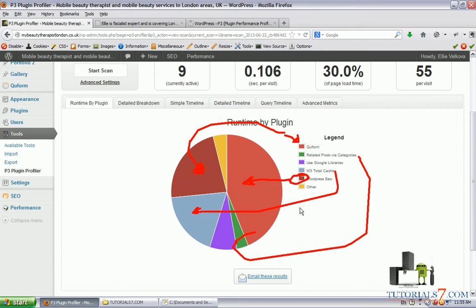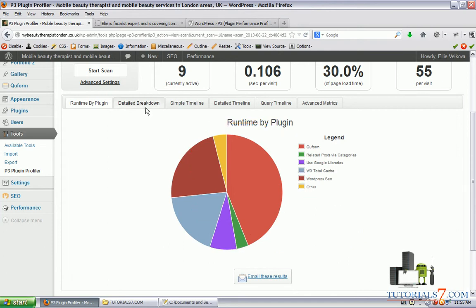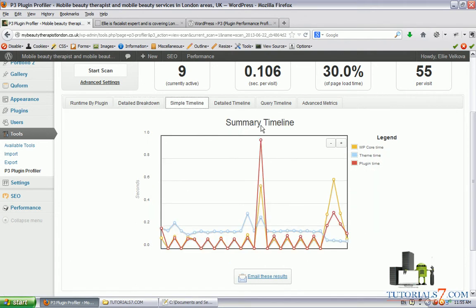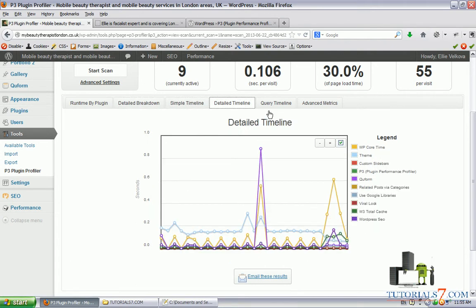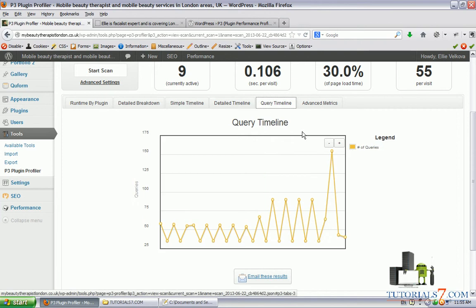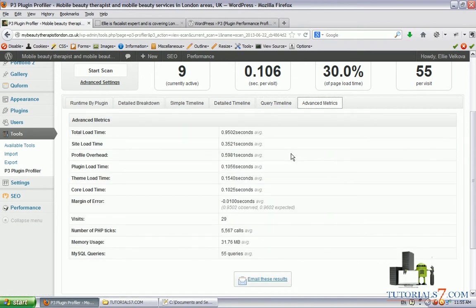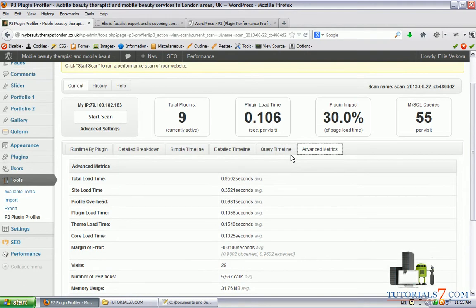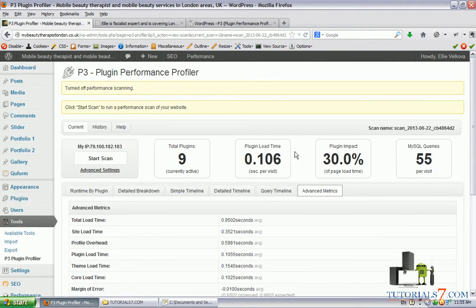All right, so if we see the breakdown you can see some nice graphics. Basically, you will see which plugins you can deactivate and which ones are slowing down your website. You can use this plugin.